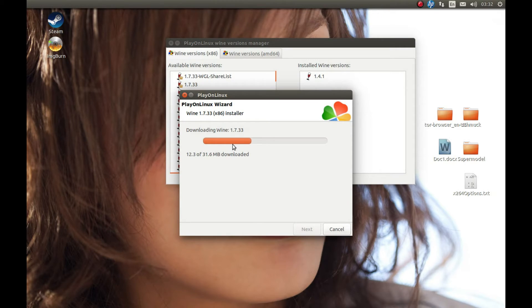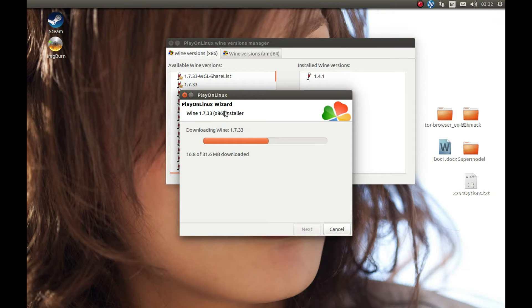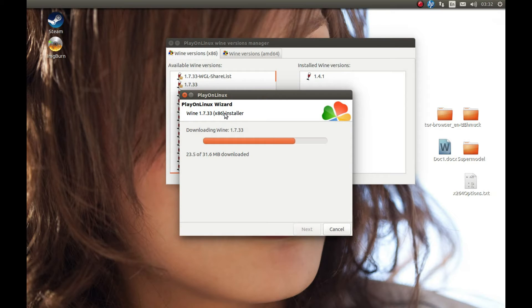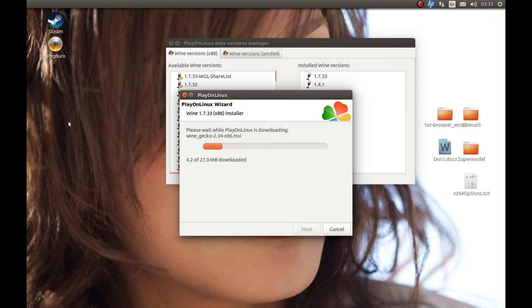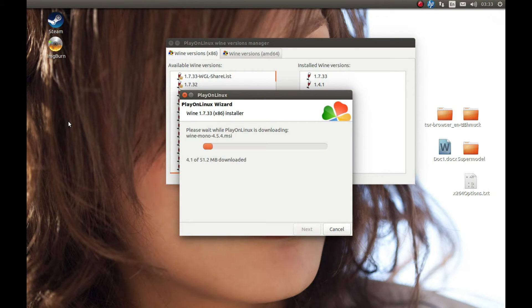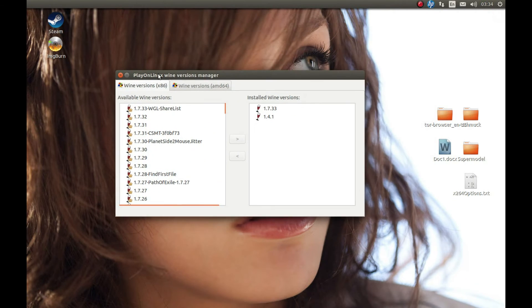While it's downloading, I should encourage you to support PlayOnLinux and Wine—great applications that make Linux users' lives easier. As you can see, it's finally finished downloading. Now we can close this application.